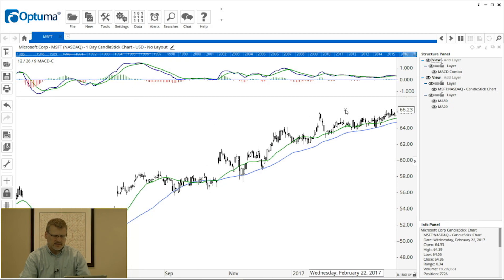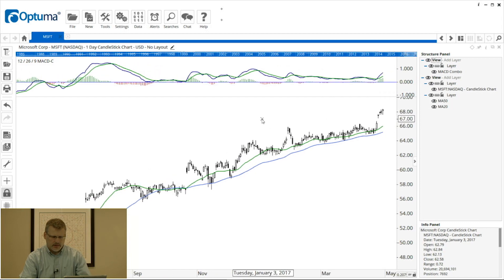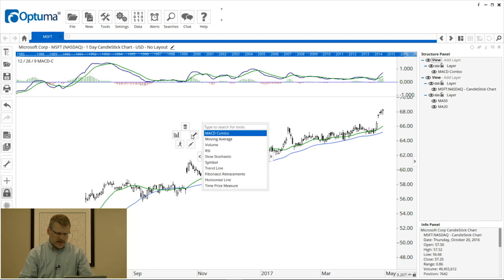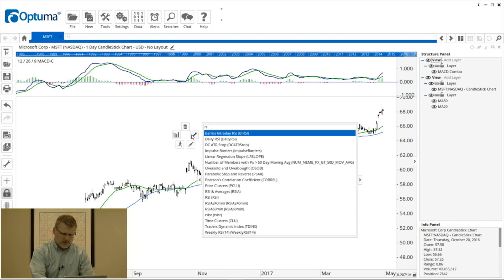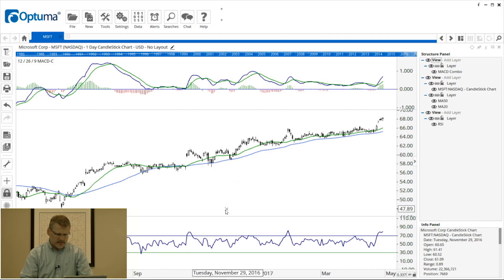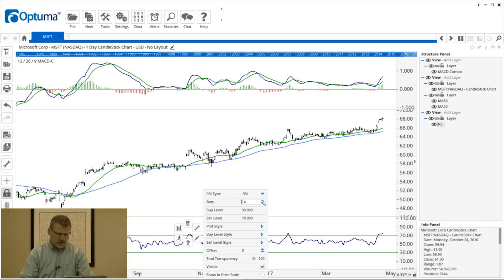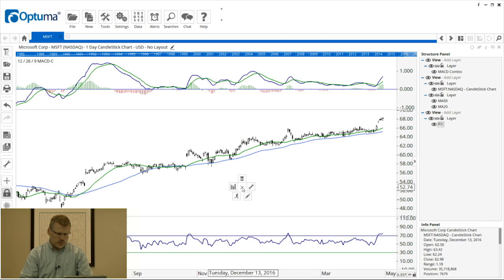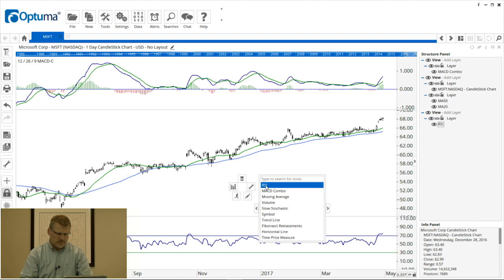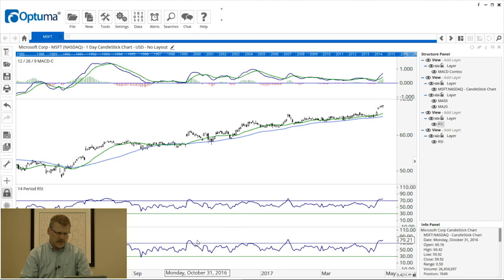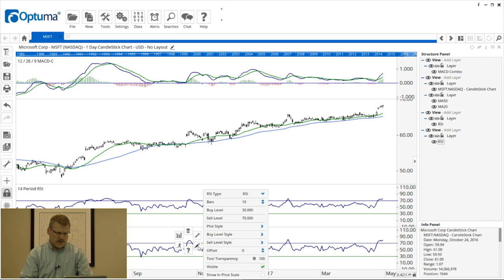Here's another example using the structure panel. I'm going to put on an RSI via the right-click menu — this is a 10 period, I'm going to change it to 14. I'm also going to put on a second RSI from the top of my tool list and change this one to a 5 period.